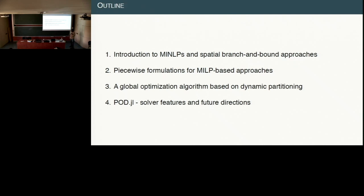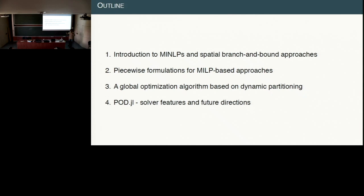I'll be talking about a quick introduction to MinLP, which we all know already, but I thought it'll make for a wholesome presentation. I'll cover a quick introduction to the spatial branch and bound approach implemented in most solvers, piecewise convex relaxations, a global optimization algorithm with novel ideas based on partitioning, and in the end the solver features and potential future directions. We are happy to collaborate — I'll be here till tomorrow.